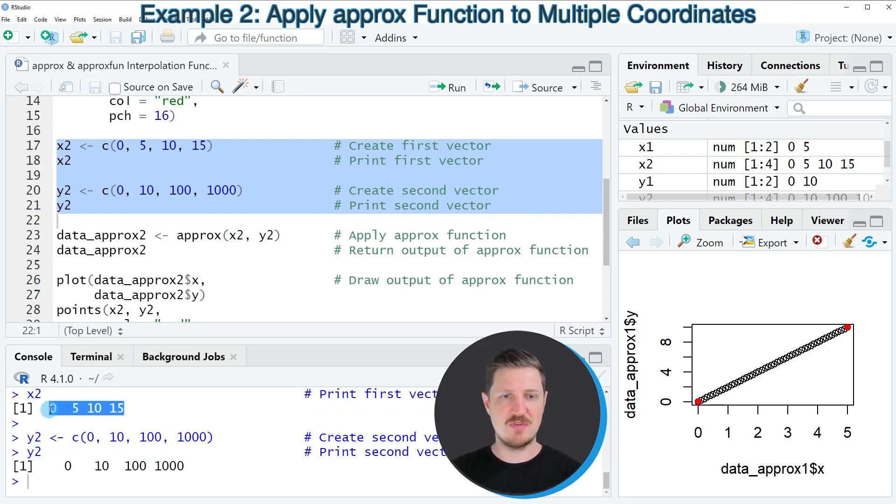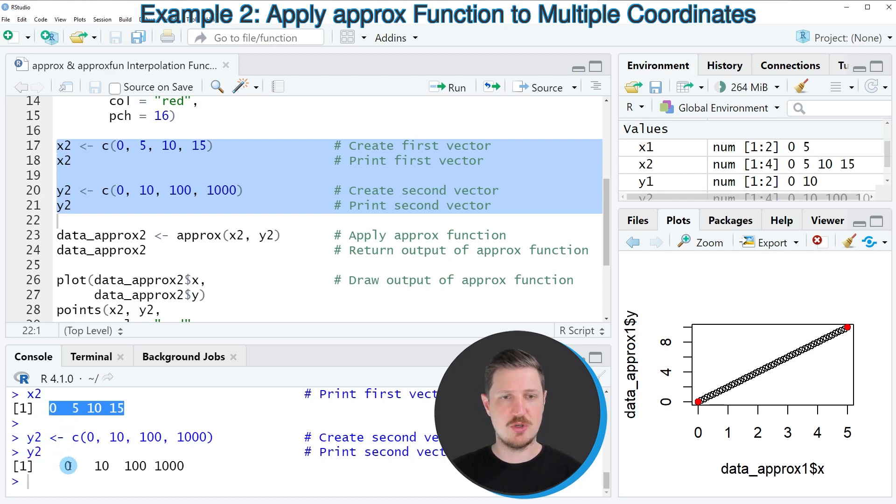And these variables contain the values 0, 5, 10, 15 and the corresponding Y values 0, 10, 100 and 1000.